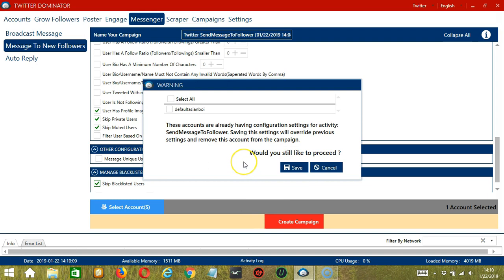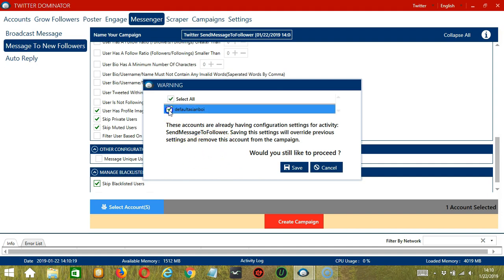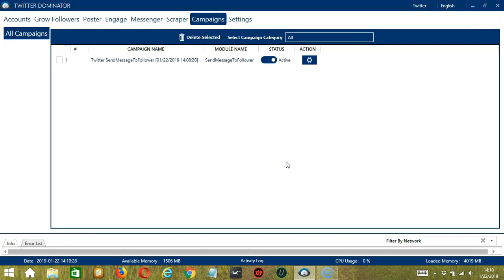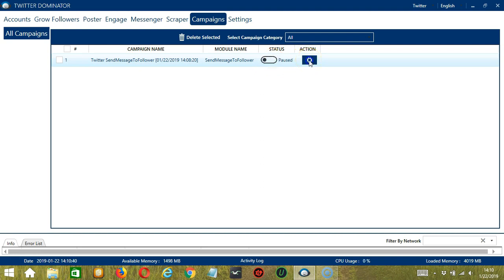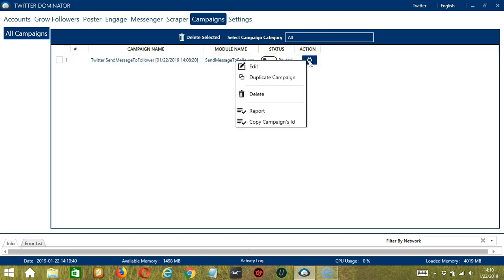Since this account already has configuration settings, saving these new campaign settings will override the previous ones. If you want to proceed, check the box of the account and click Save. This will automatically bring us to the Campaigns tab, where we can see that we have successfully created our Twitter Send Message to Follower campaign. Click the Status button to pause the campaign, and the Action button will allow you to edit, duplicate, or delete the campaign.